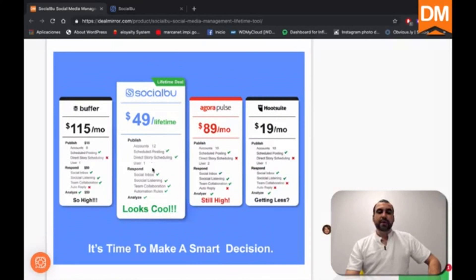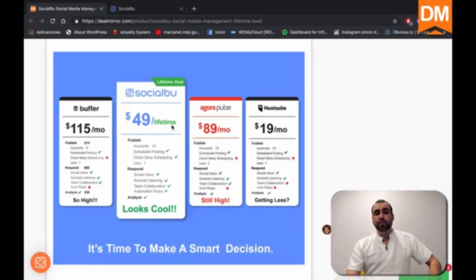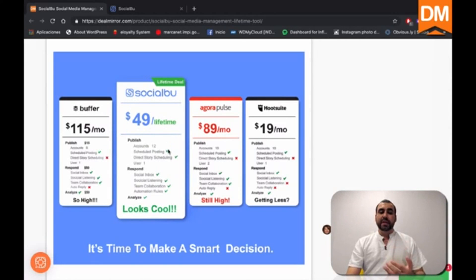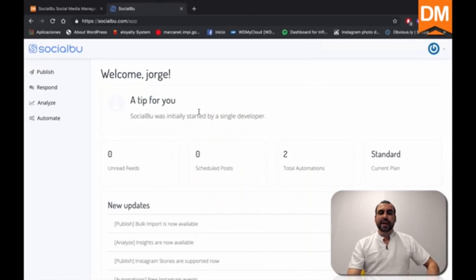We have comparisons like the big name brands like Buffer and Hootsuite, which don't stand a chance for the price that SocialBoo is giving. So it's forty nine dollars for a one time price instead of paying monthly like the other ones. So let's head on over to SocialBoo dashboard.